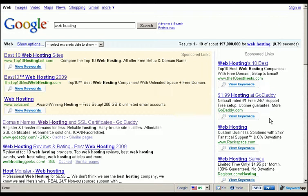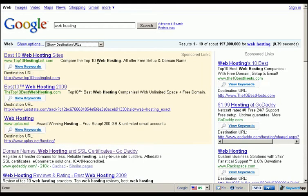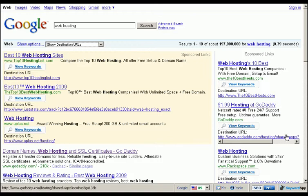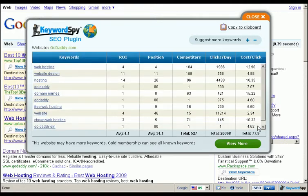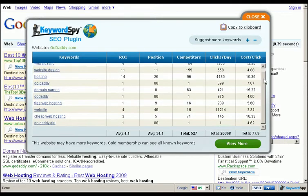You'll also notice that we now have the ability to select a drop-down box which allows us to show the destination URLs of our competition's ads. Using this powerful tool, we can examine the landing pages of the top competitors without clicking on their ads directly. Let's select one of our competitors and view the other keywords they're currently bidding on.